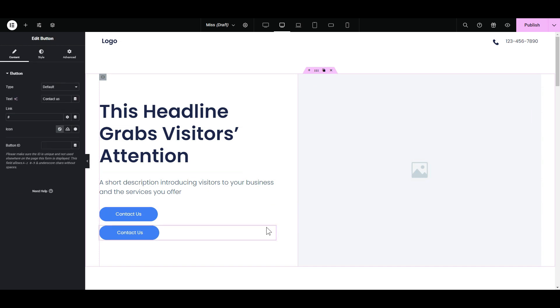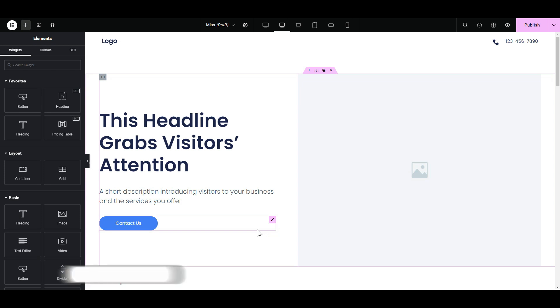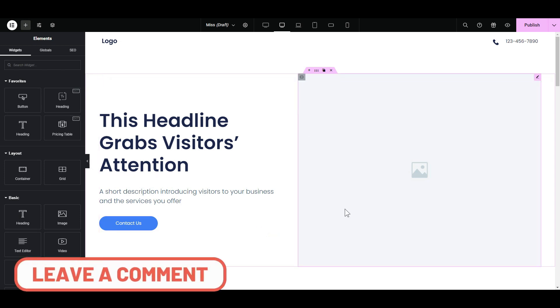And just like that, you're all set to speed up your design process and create amazing websites with Elementor.